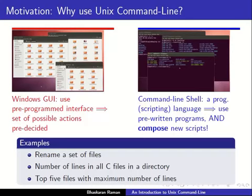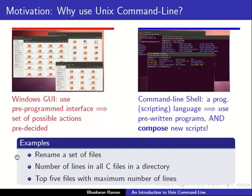It means that you can not only use pre-written programs written by other people, you can also compose these pre-written programs into new scripts of your own. The ability to write new scripts gives a whole new dimension of power to the user and flexibility in usage.